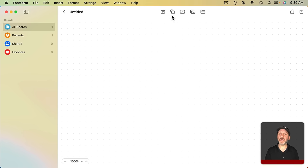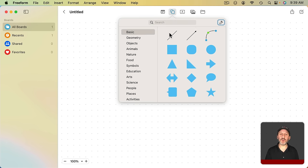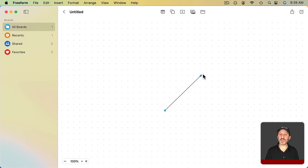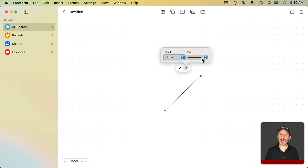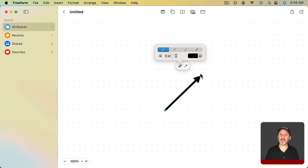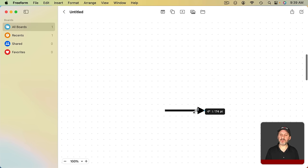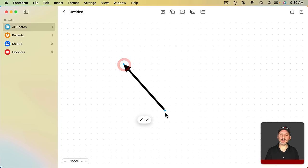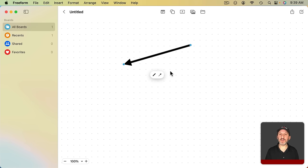Note that under Shapes here you also have some lines and arrows that you can add. So I can select this arrow here and I can change the end. I can change the thickness and then drag the ends to wherever I want.